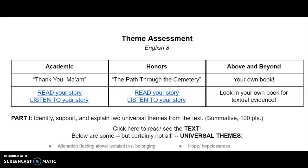This is the theme assessment for English 8. Today you have three choices for which story you would like to use to answer the questions below.